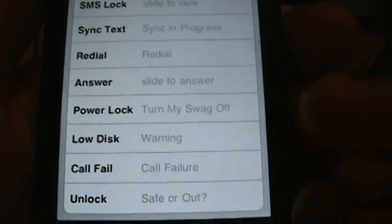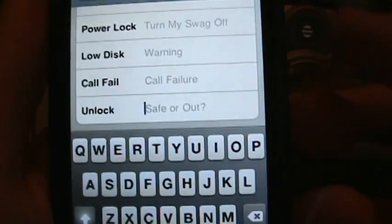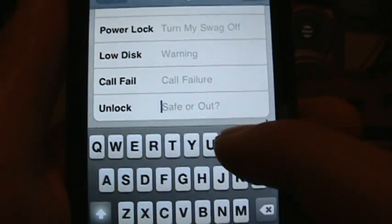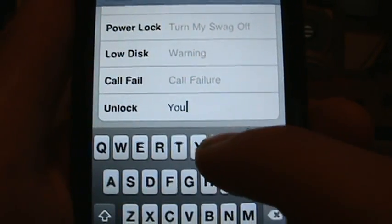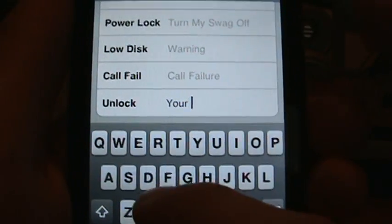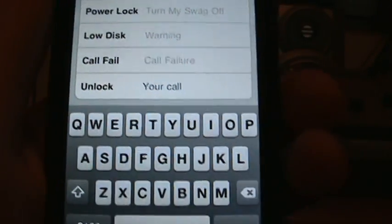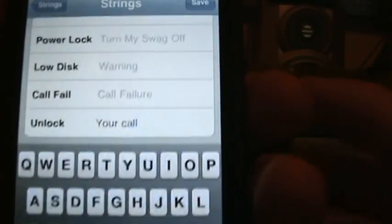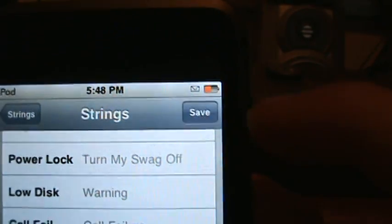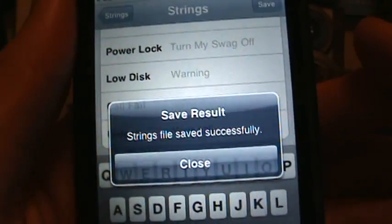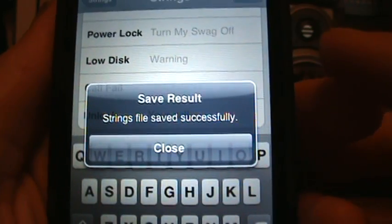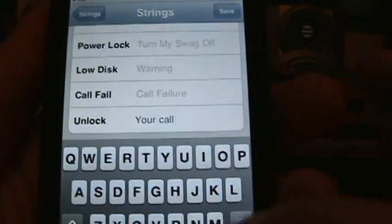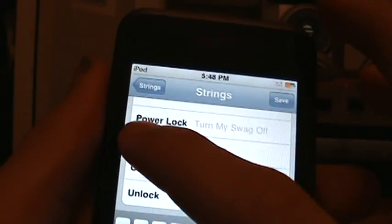I could change that to Your Call, I guess, since it has to do with baseball. You know, Your Call. Then I'm gonna click up here on Save. It's gonna say Save Results - Strings file saved successfully, close. Go back to Strings, then hit the home button.